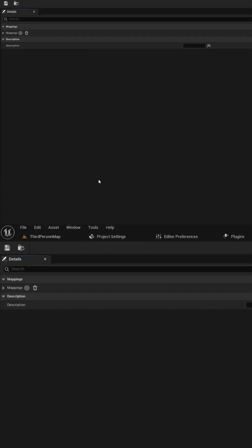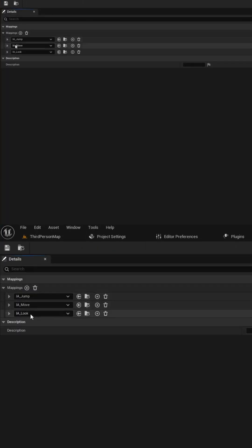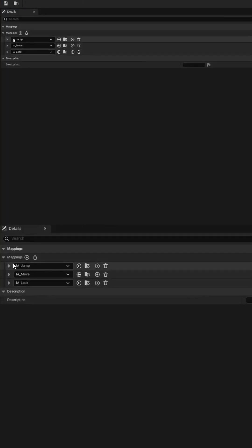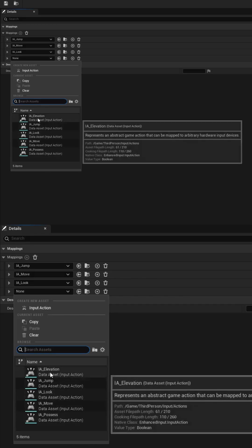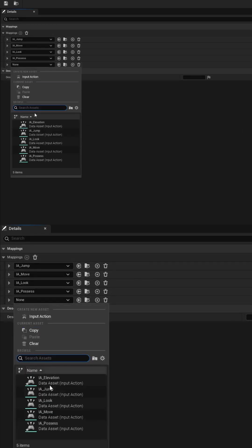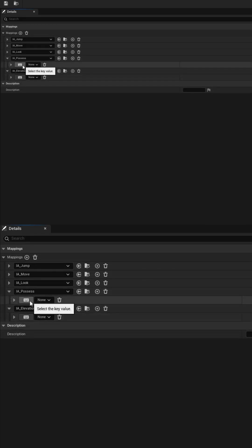We'll need to open the input mapping context file to add the input actions. Once we've added them, we'll need to assign buttons for each action.